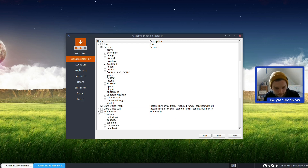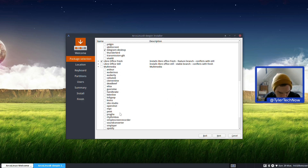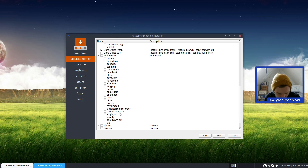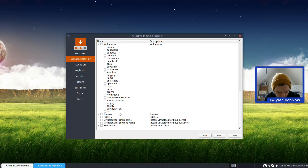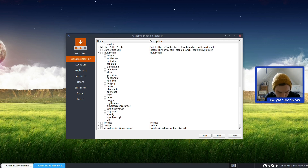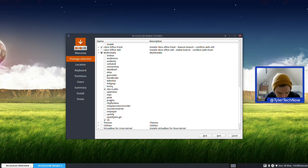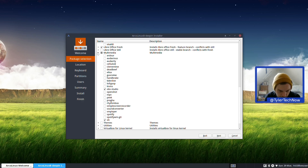Under Multimedia, we've got Kdenlive, OBS Studio, and others. I'll use an AppImage for Kdenlive so I'm not going to worry about that. Let's grab VLC, OpenShot, and OBS while we're there. That's Multimedia sorted.